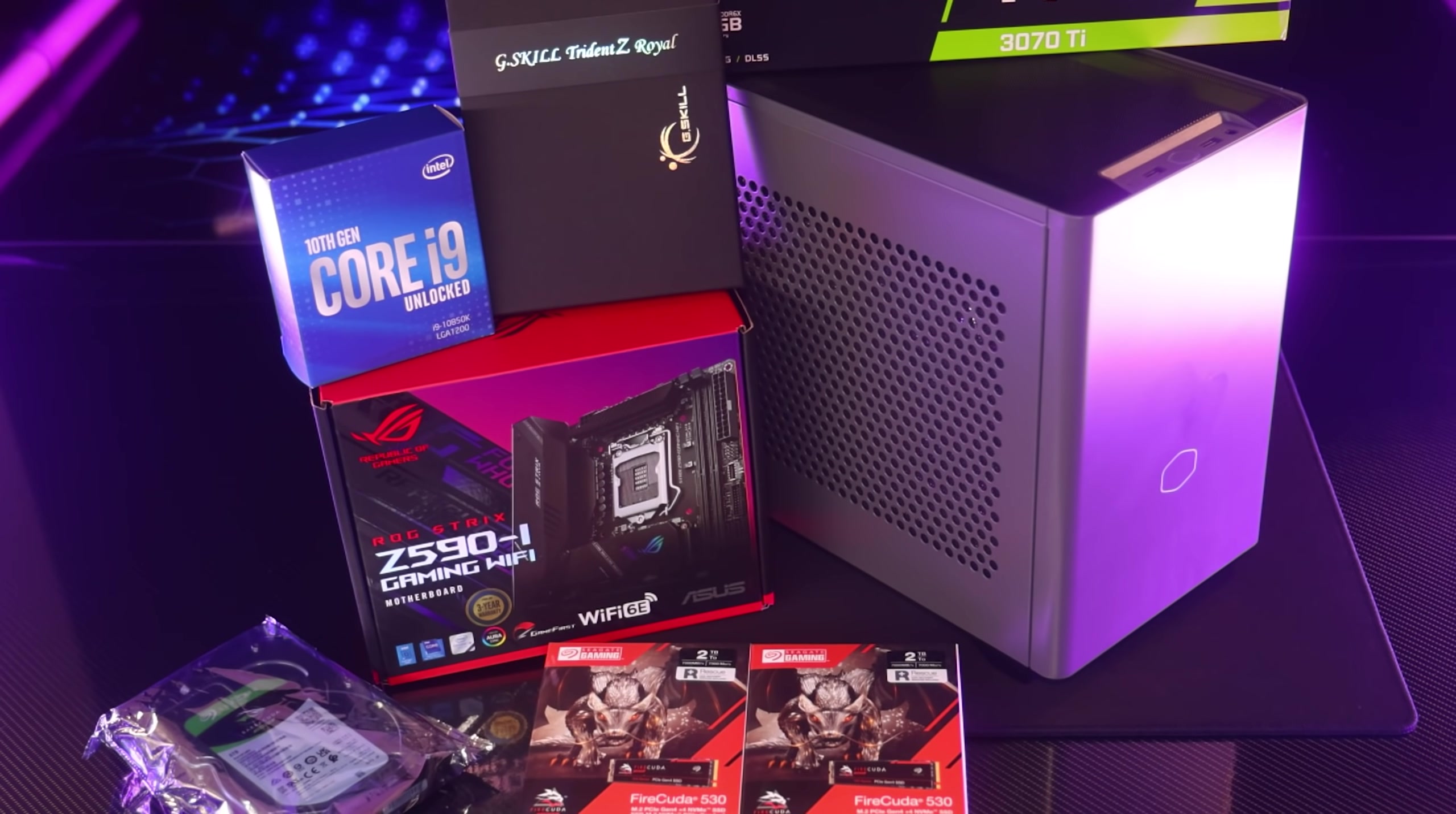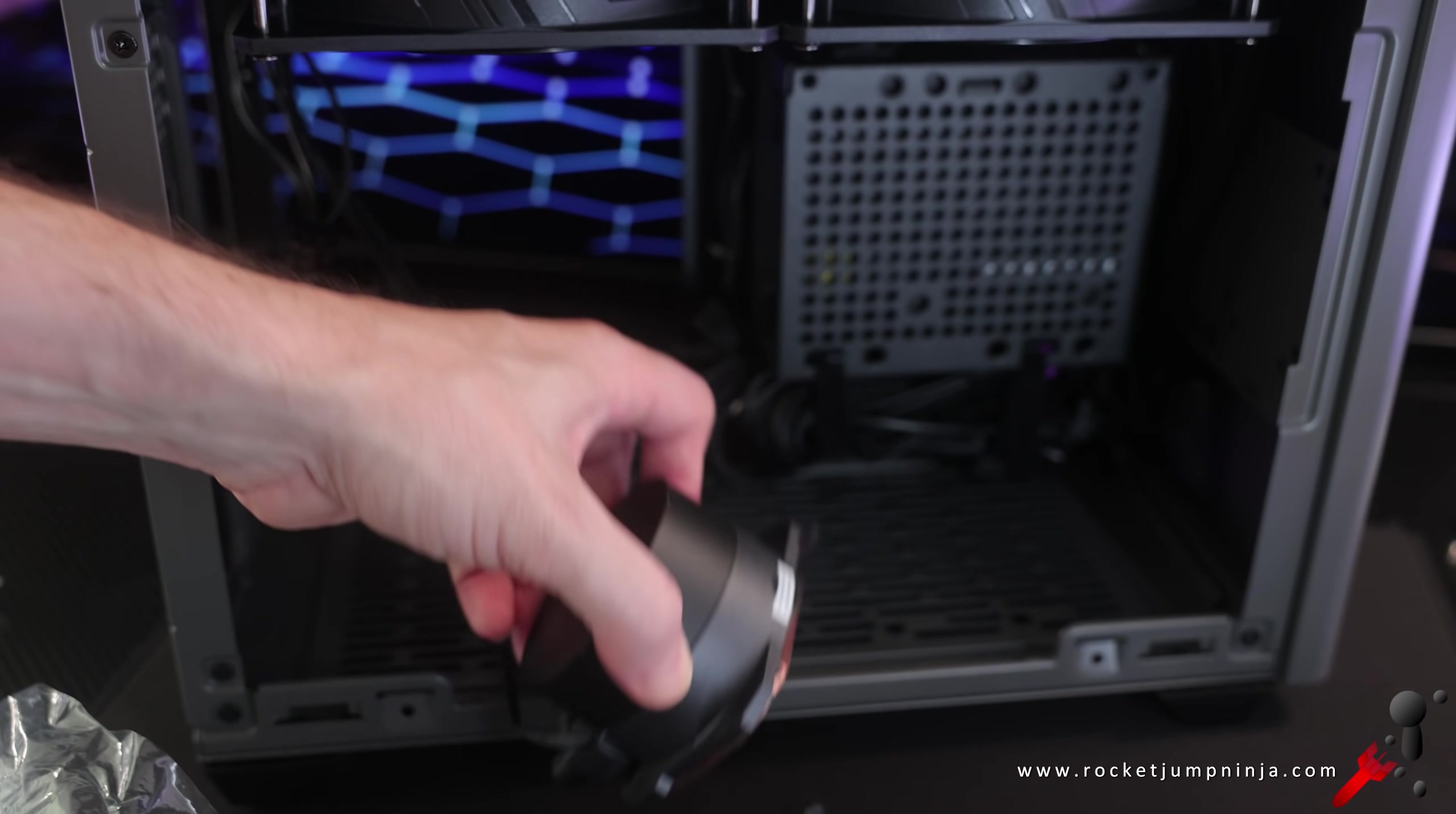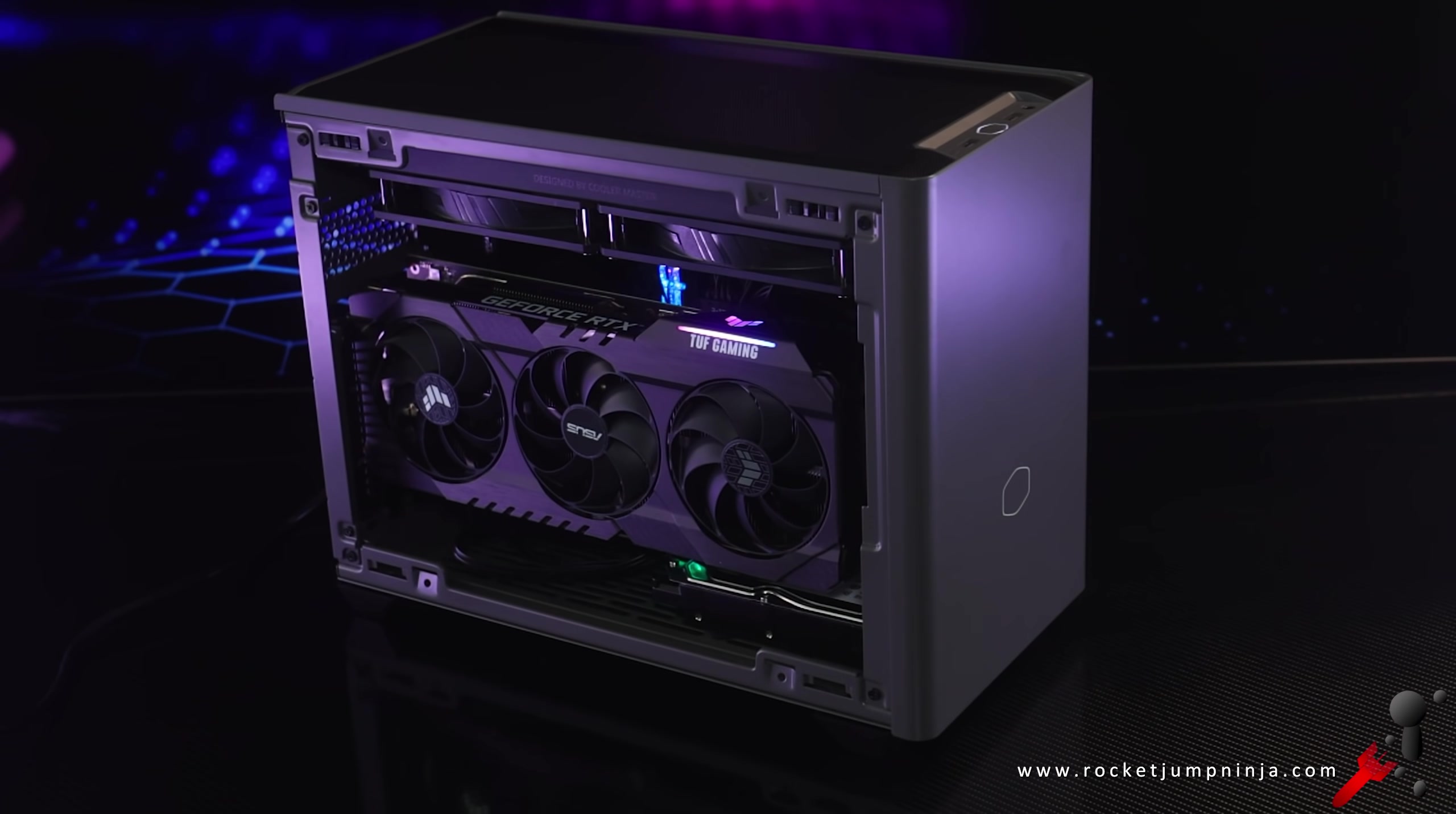I had never built a Mini-ITX system before, so I wanted to know how noob-proof the NR200P Max is. Basically, it's a Mini-ITX case with the cooler and power supply already installed, which means we just have to put the motherboard in with the RAM and CPU, along with the drives, plug some cables in, and done.